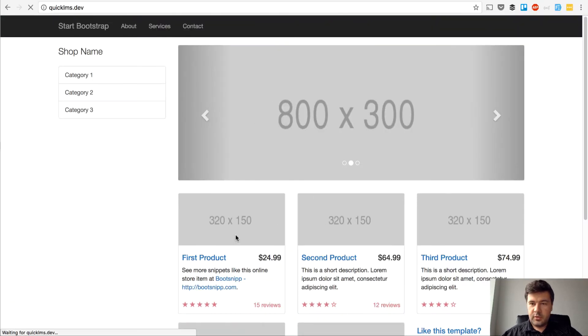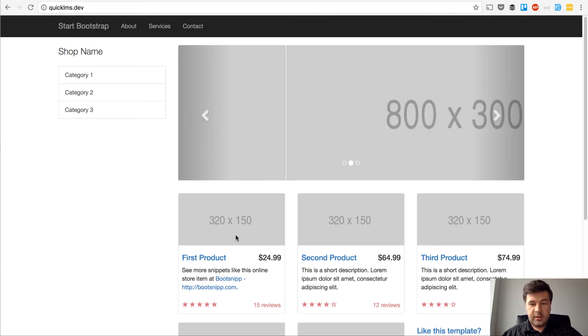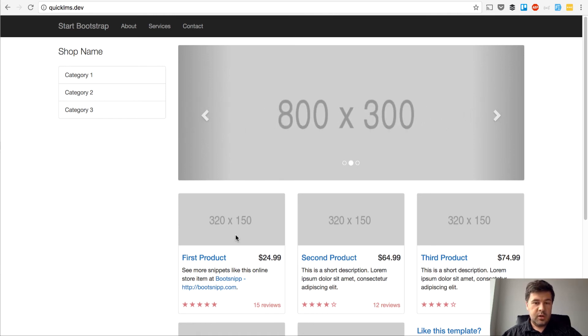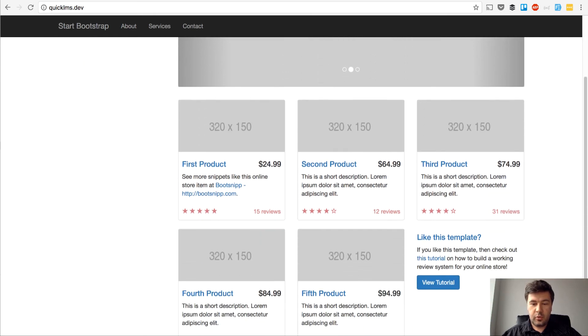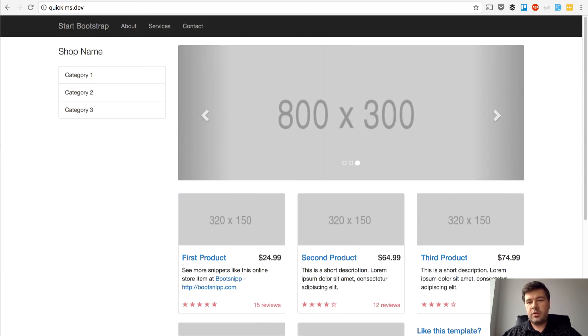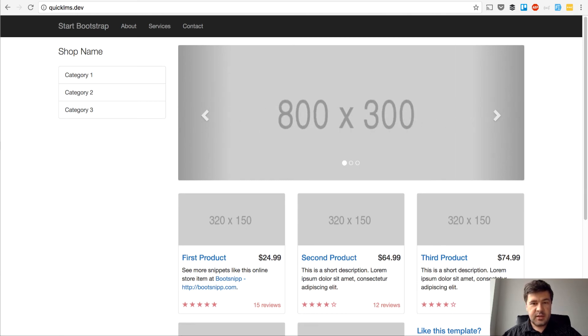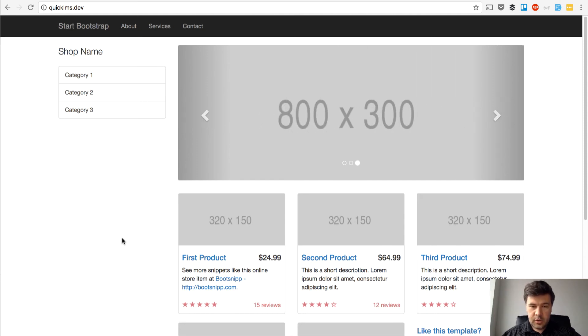We have our homepage. We need the data to fill in, to show all the courses here. For now we don't have any data so we will take care of that by using database seeds and factories.